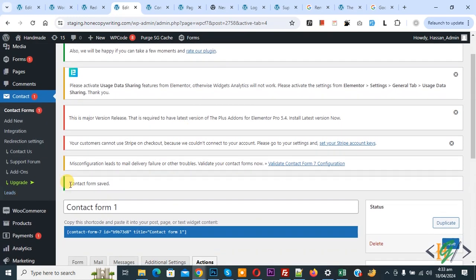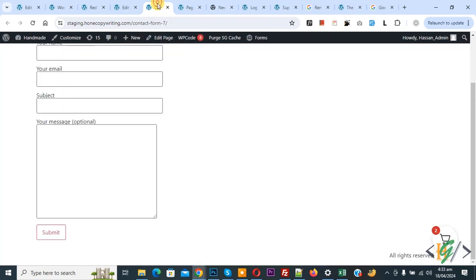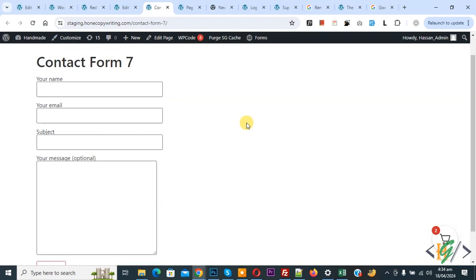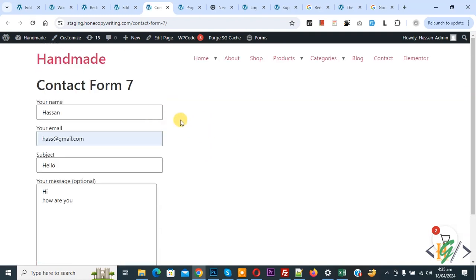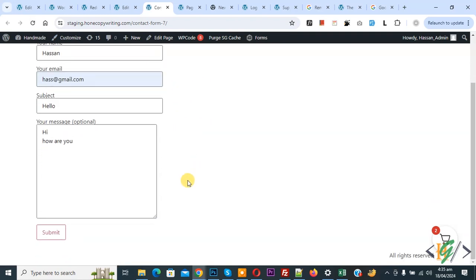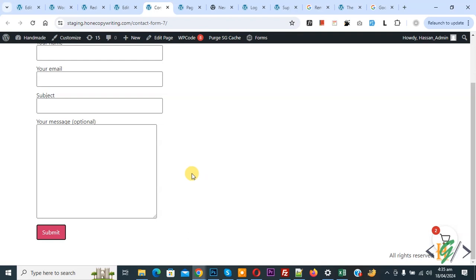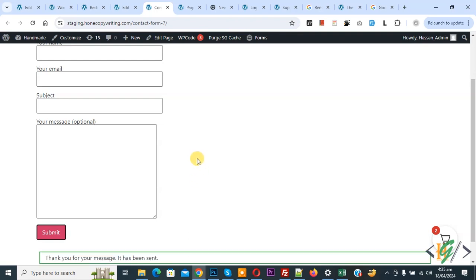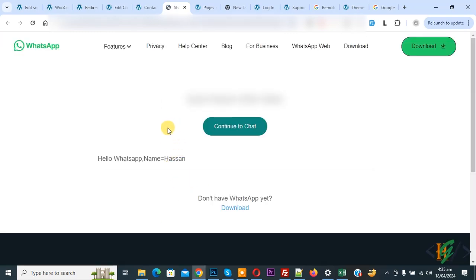The contact form is now saved. Go to the contact form page and refresh. Fill in the form — I'll fill in the form and then click Submit. After submission it will redirect to WhatsApp. We added a 5-second delay. Now you can see the custom thank-you message and the redirect to WhatsApp.